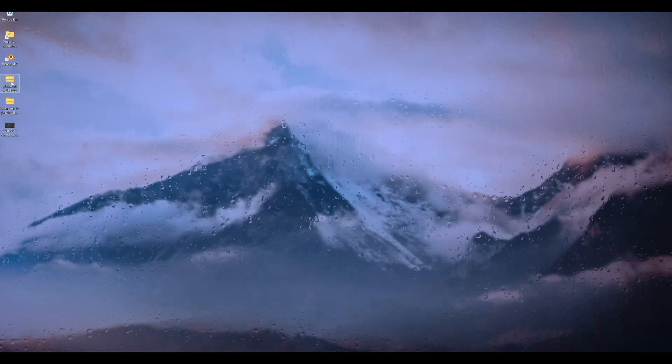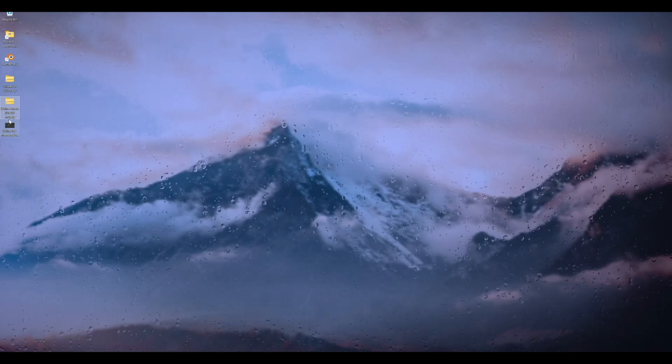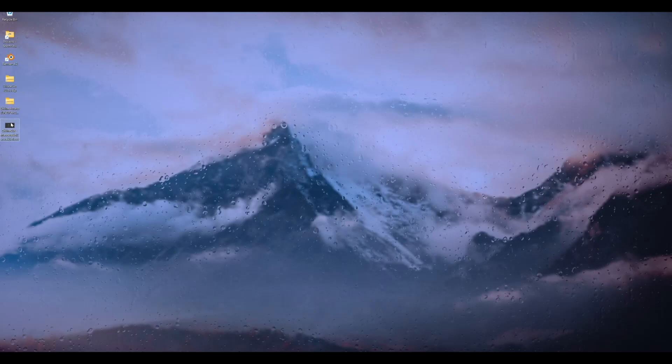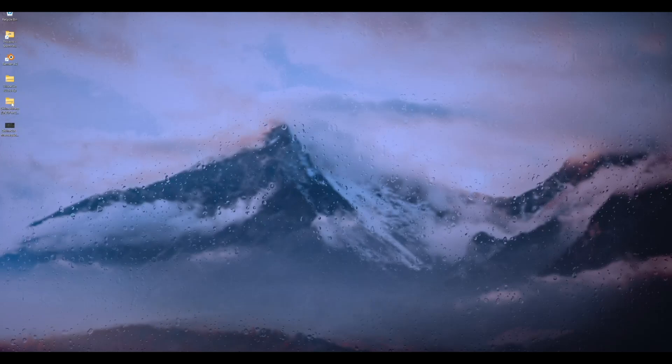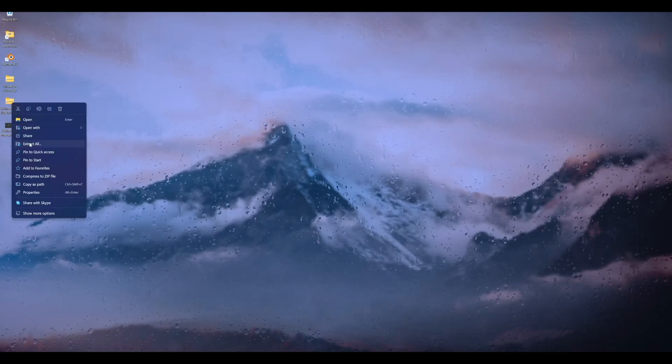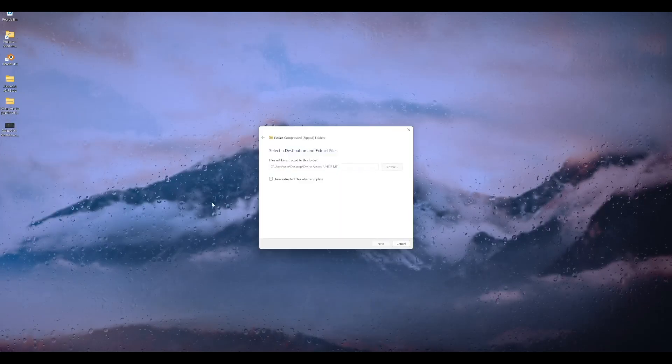You have the add-on itself, the assets, and the mannequin. So what you're going to do is unzip the assets, extract all, and hit OK.